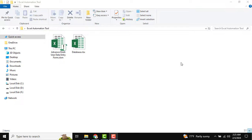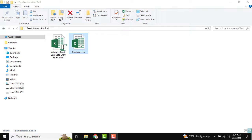Hello friends, welcome back to our Excel automation tool. In this tutorial I am going to show an advanced multi-user data entry form — that means multiple users can use this user form, and there is also a common database. You can see this is our common database and this is our data entry tool.